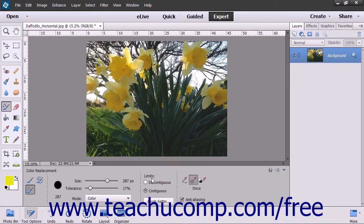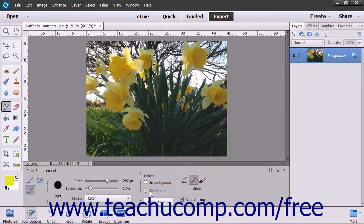Set the limits to either Discontiguous, which will replace the sampled color wherever it appears under the pointer, or Contiguous, which replaces colors that are adjacent to the color under the pointer.